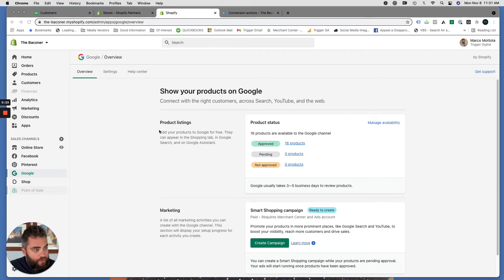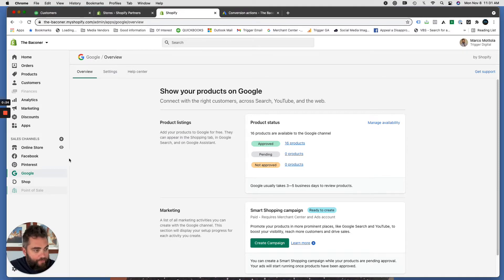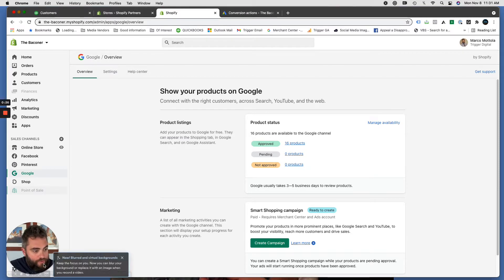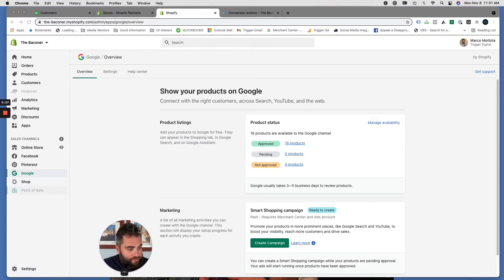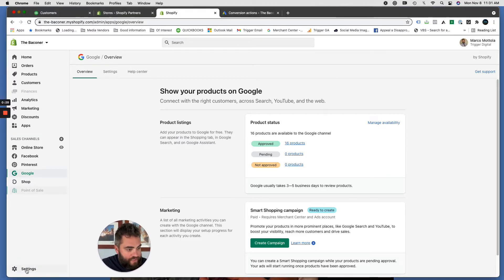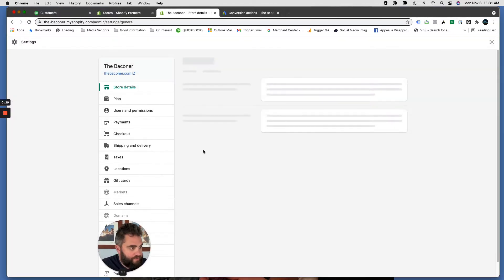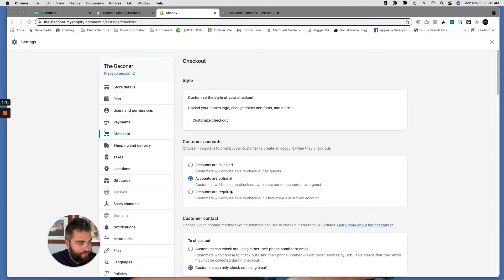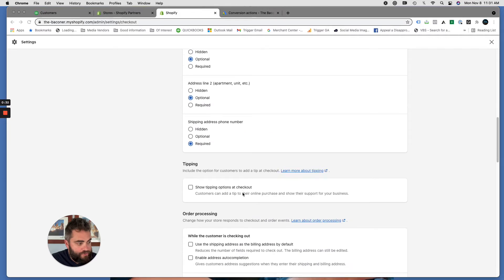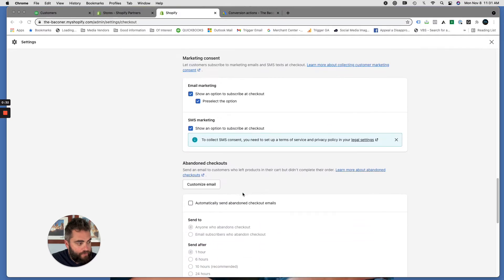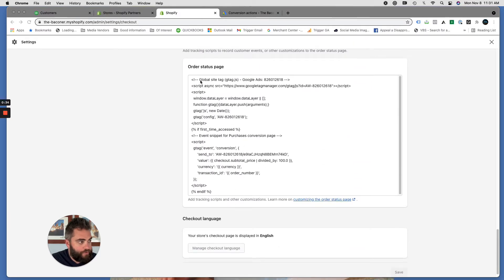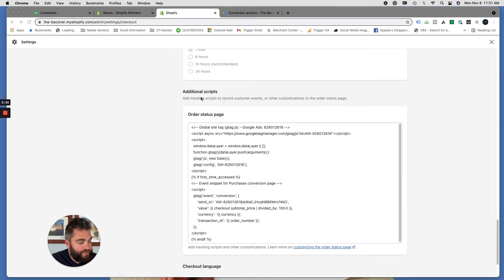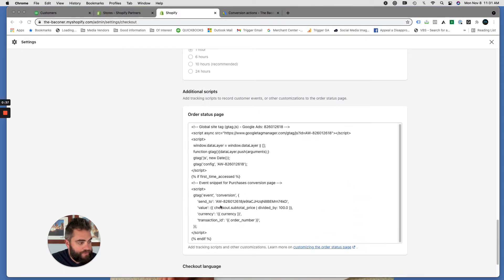First things first, log into your Shopify store and go to settings, and then go to checkout, and scroll down until you get to additional scripts.